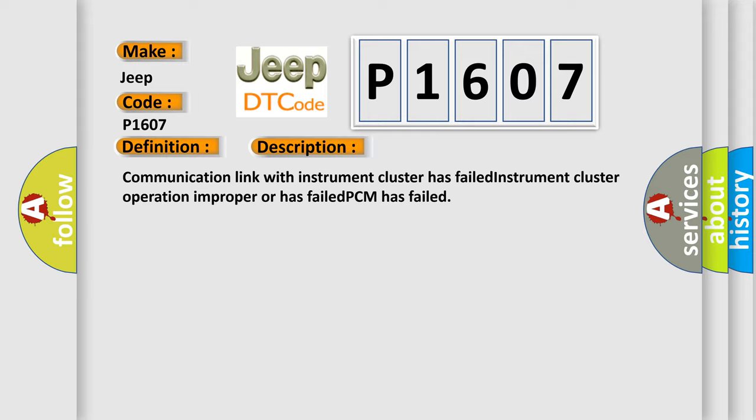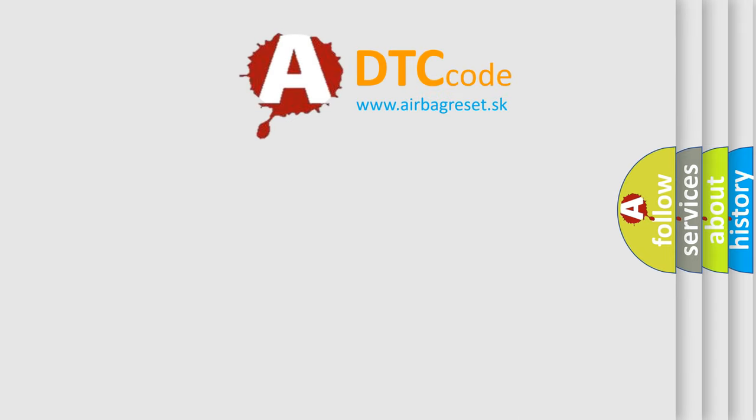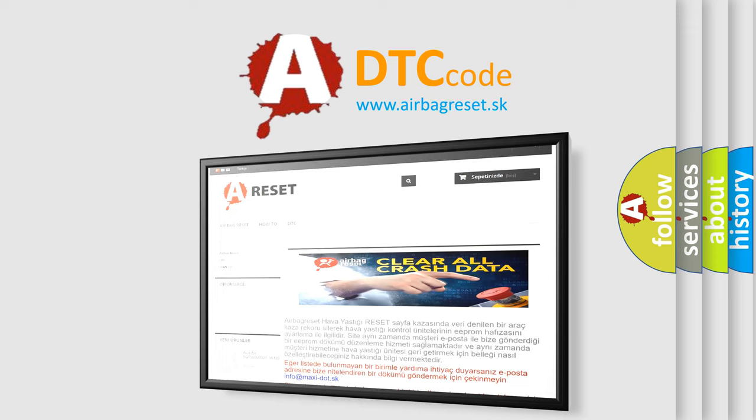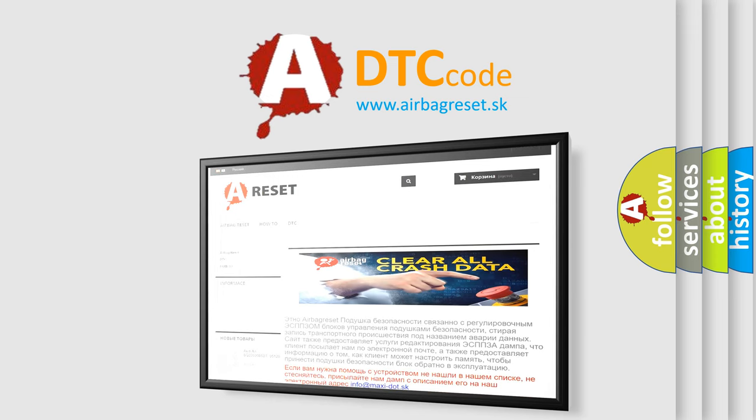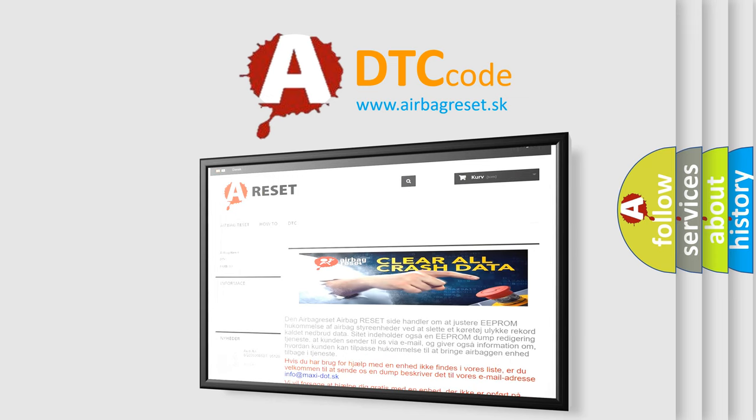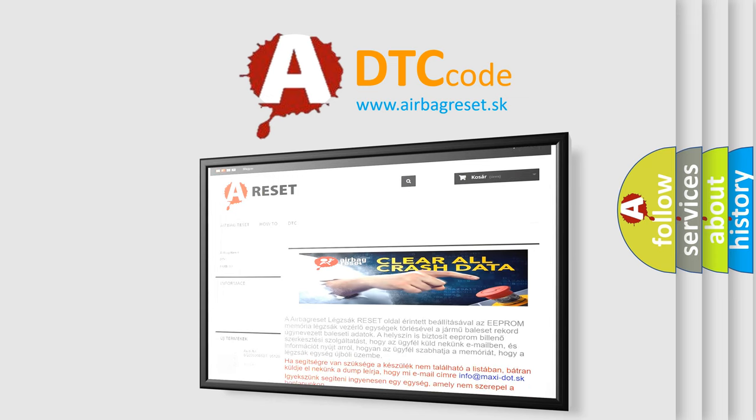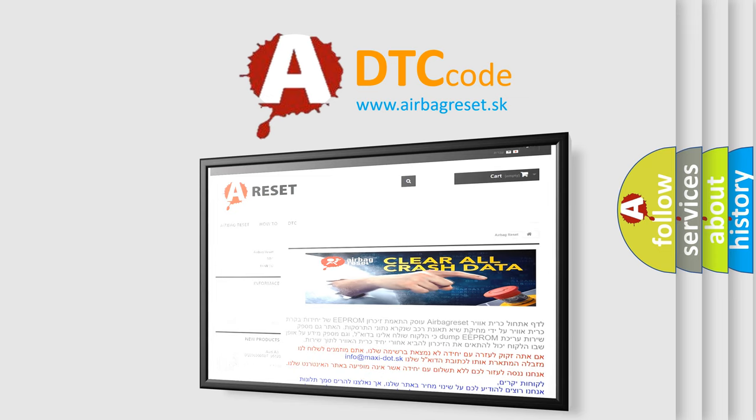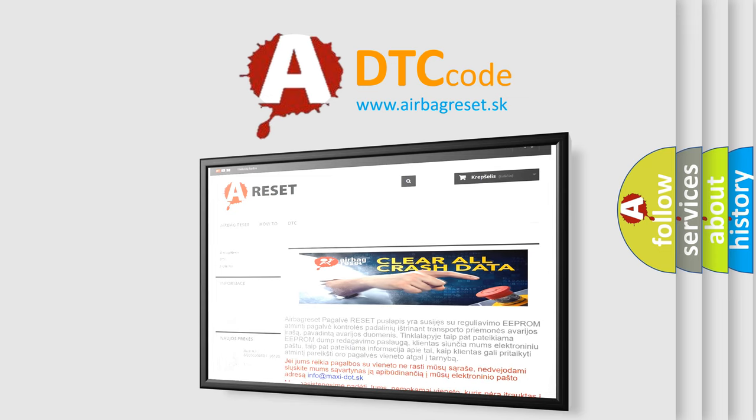The airbag reset website aims to provide information in 52 languages. Thank you for your attention and stay tuned for the next video. Bye!